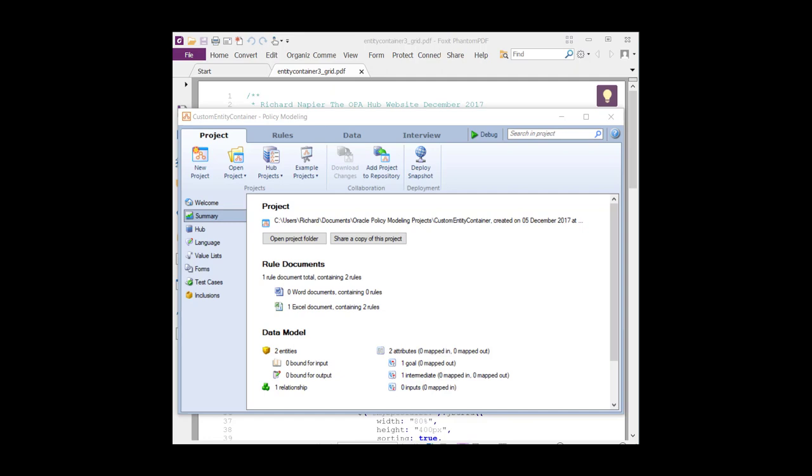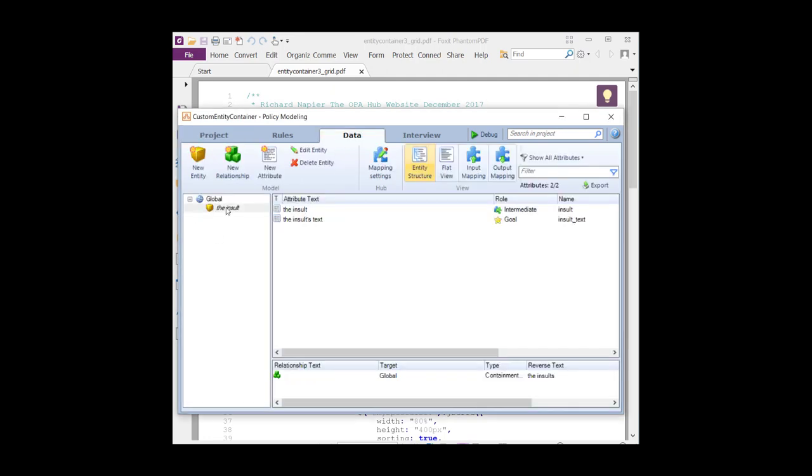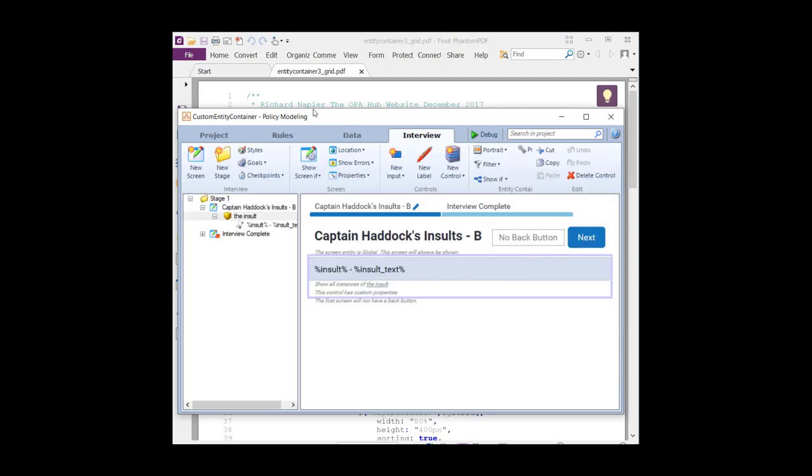Without further ado, what is it all about? It's about a simple project with a simple goal. The project has one inferred entity because I needed lots of instances. And there are only two attributes. The insult, which is a key or an identifier, and the text associated. So you might have insult number one, which is followed by insult text of you idiot. To give it a little more context, the interview involves insults proffered by somebody called Captain Haddock.